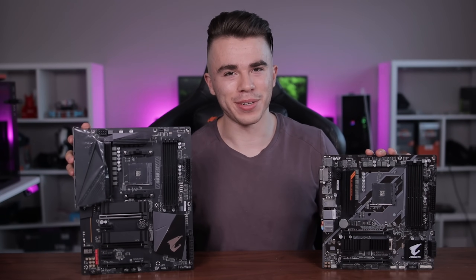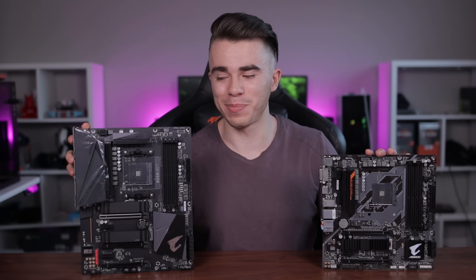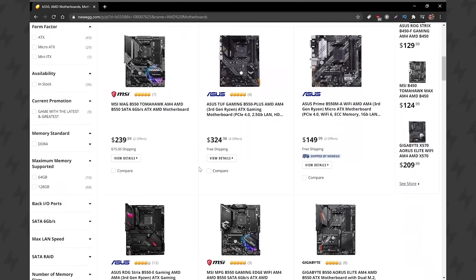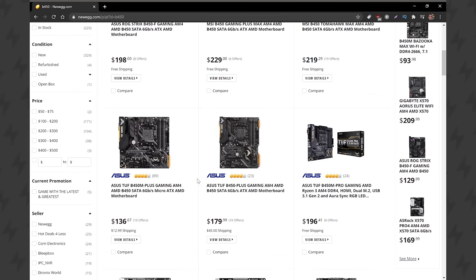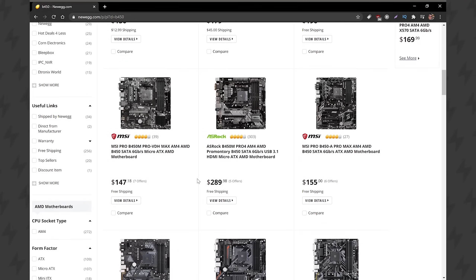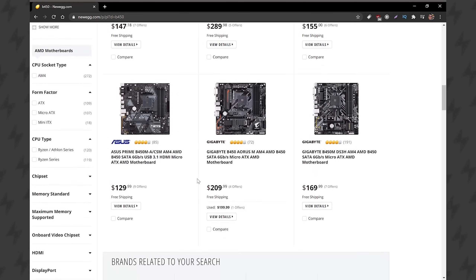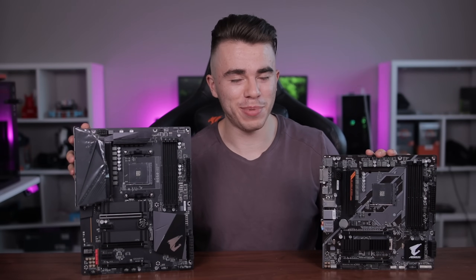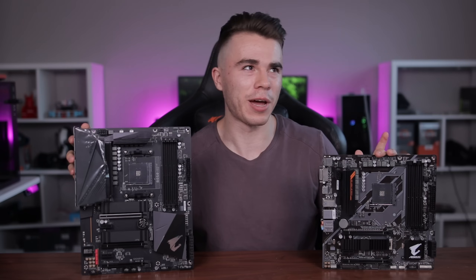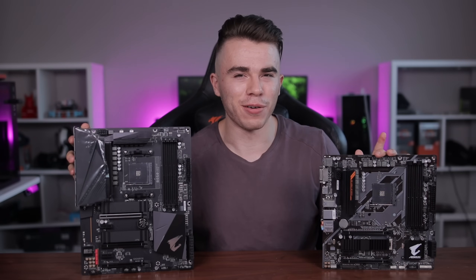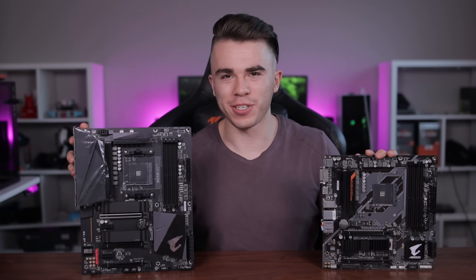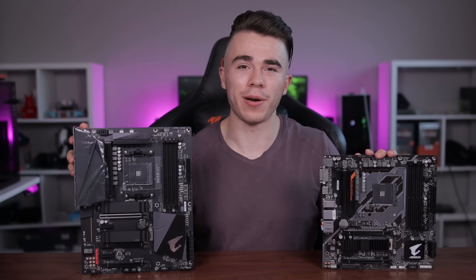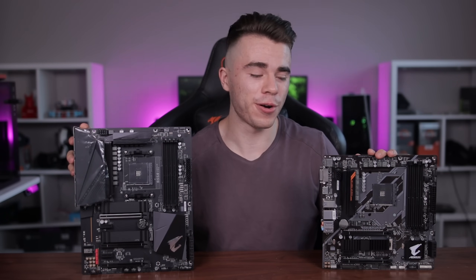Now the tricky part: pricing and availability, because actually both options are pretty depleted right now. B550 is low on stock and B450 is low on stock. However, as we've seen with B350 versus B450, B550 is going to continue being produced. They might cut off B450 production sometime in the near future — I wouldn't be surprised if it's by Q1 of 2021 — so B550 has a better chance of coming back in stock as the premier mid-range chipset for Ryzen.